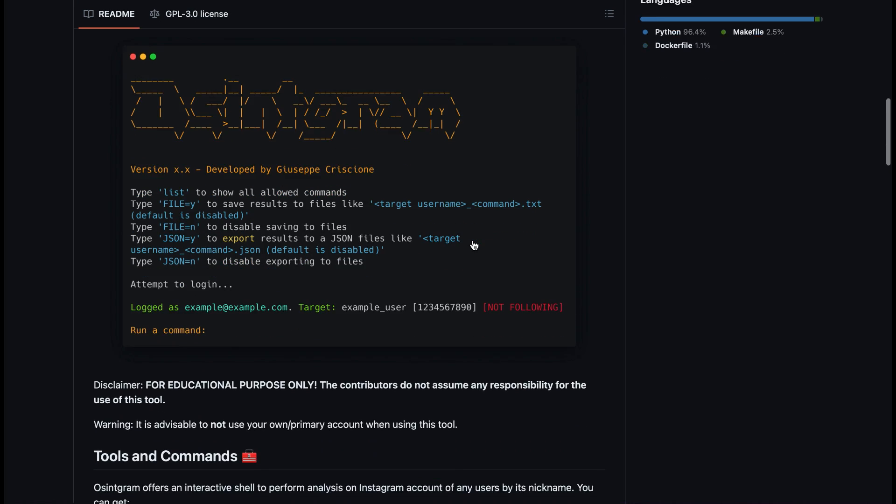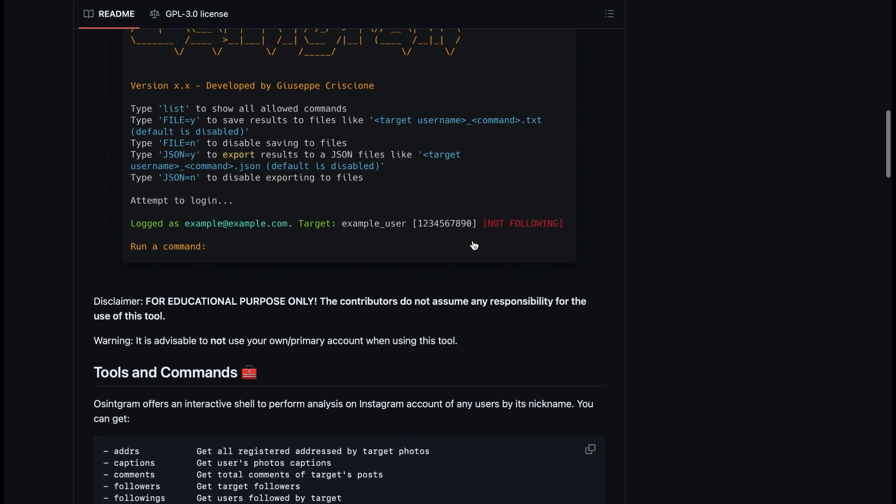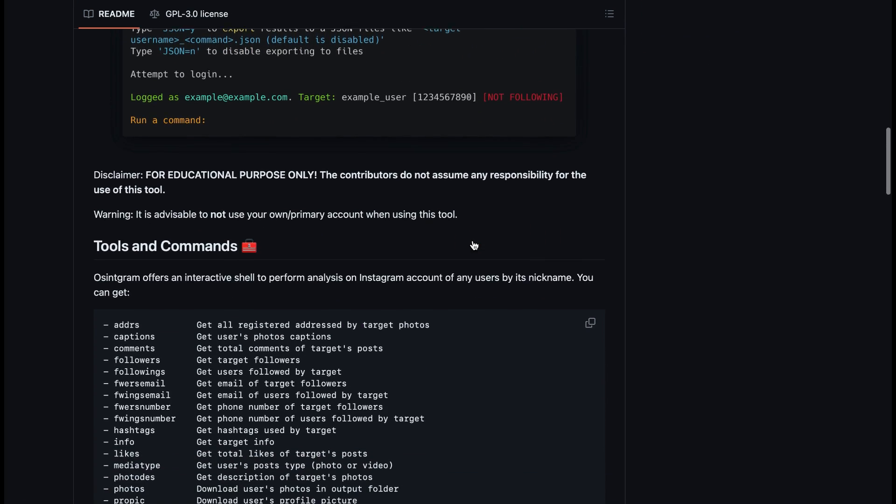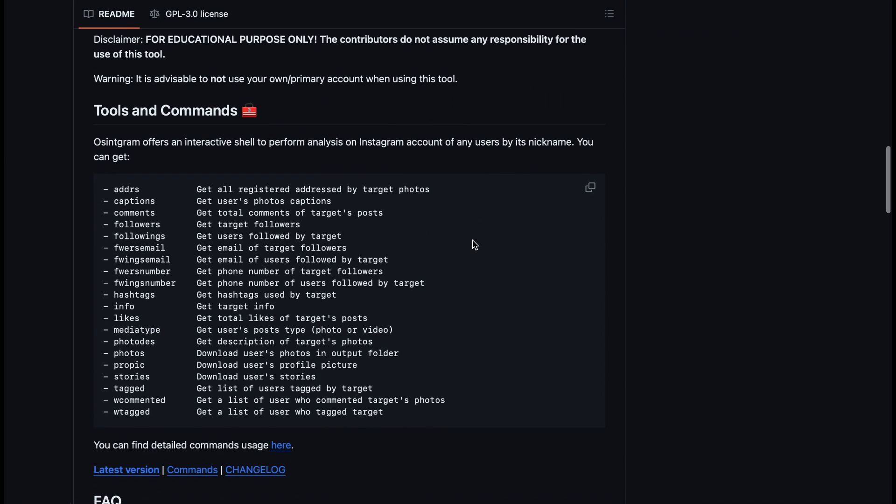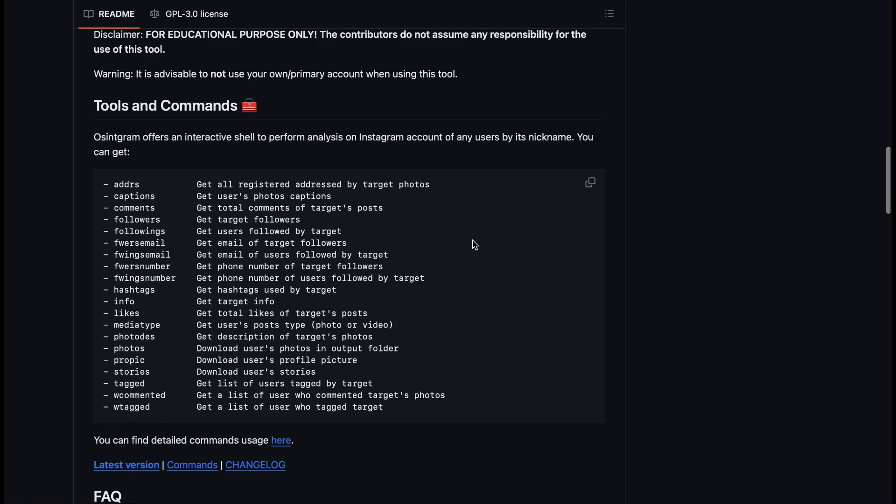There's different tools and commands you can use within it. As an example, we can look at captions, comments, followers, following, and their email addresses just by using the user's nickname as I mentioned before.